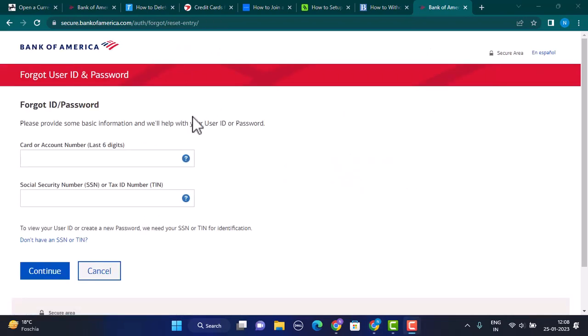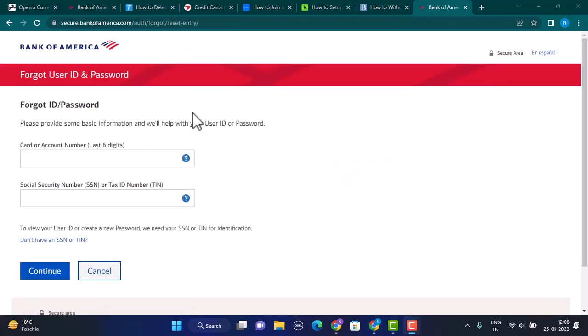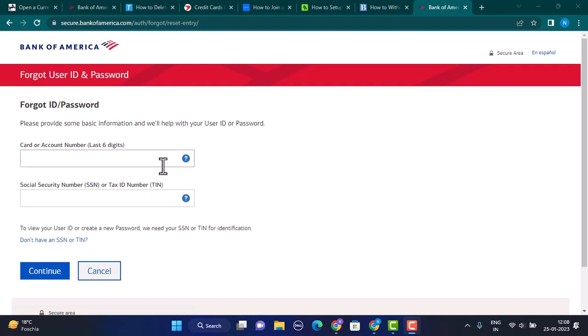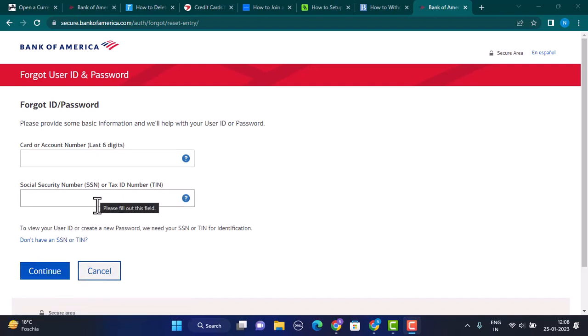On this page, you need to provide your card or account number, and then you need to provide your Social Security number or Tax Identification number. Once you enter all of this information, tap on Continue. On the next interface, you'll be able to create a new password and then log into your account.